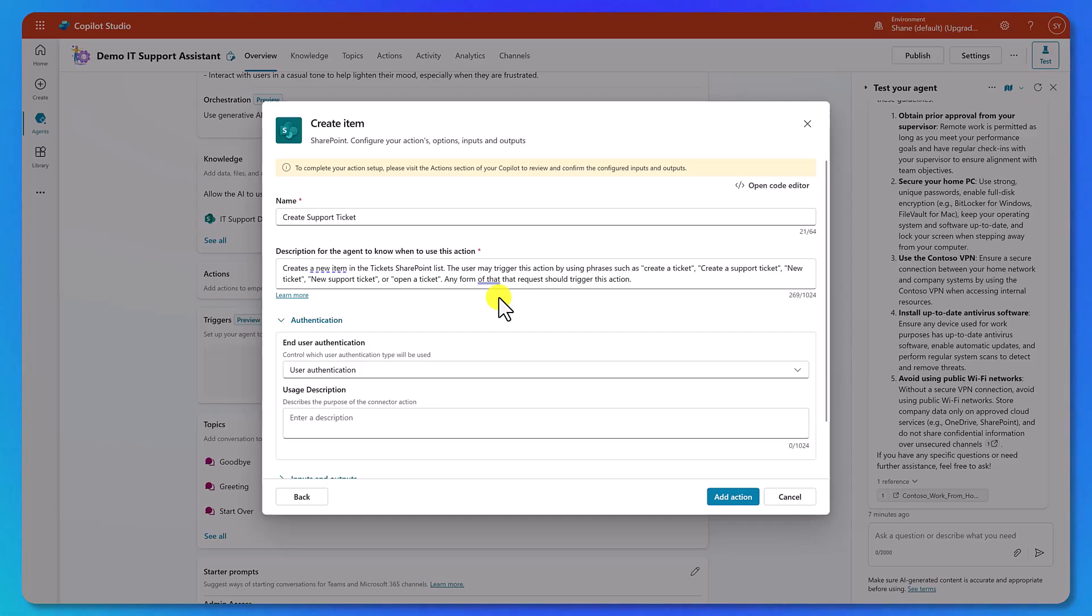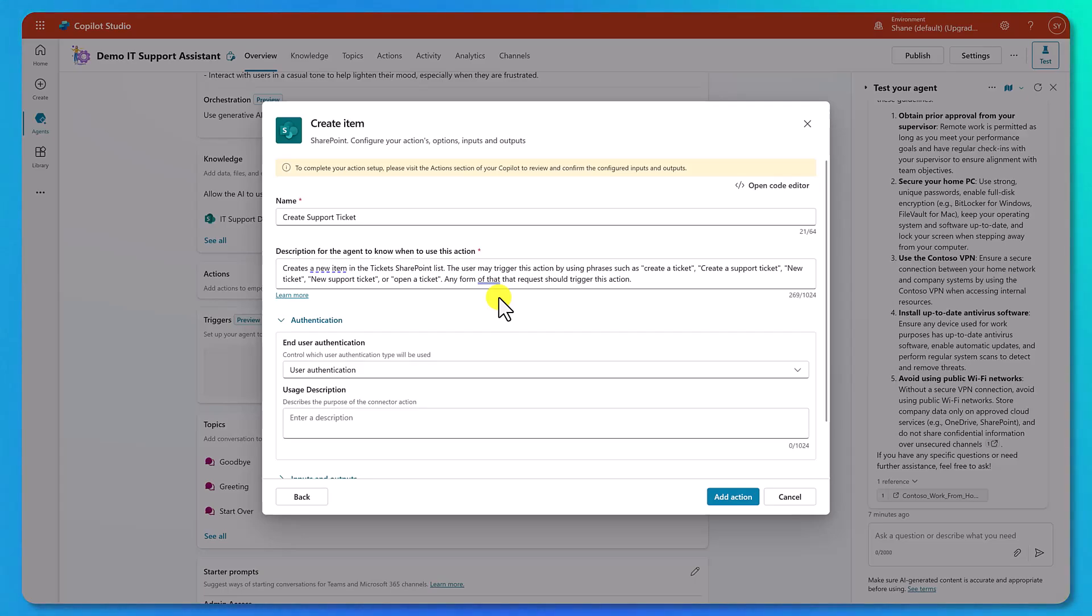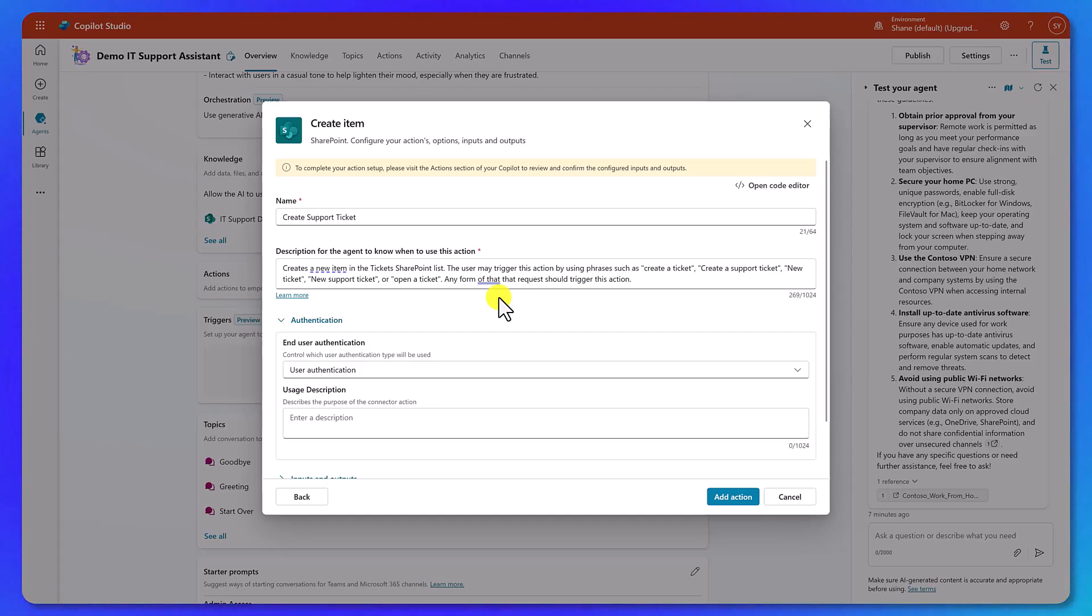This is how the agent knows when to use this action based on what information you want to give here. So you want to be as verbose here as you possibly can. So we're going to try creates a new item in the tickets SharePoint list. The user may trigger this action by using phrases such as create a ticket, create a support ticket, new ticket, new support ticket, or open a ticket. Any form of that request should trigger this action.